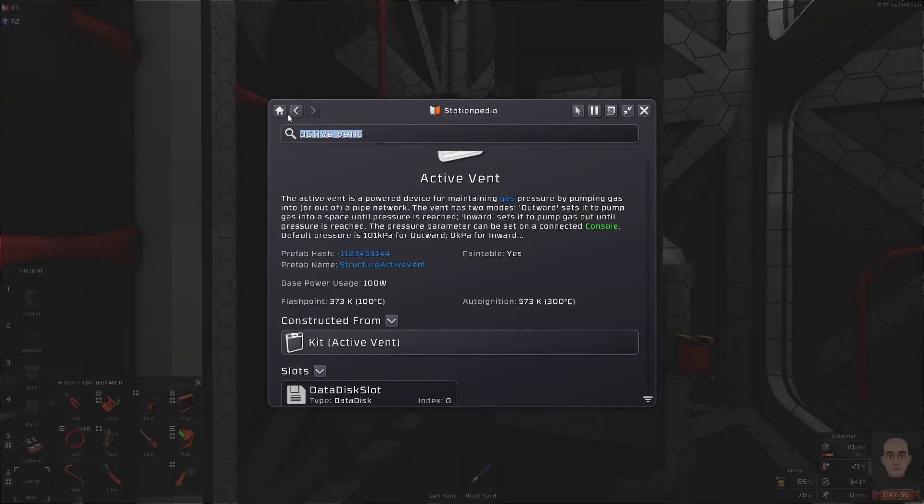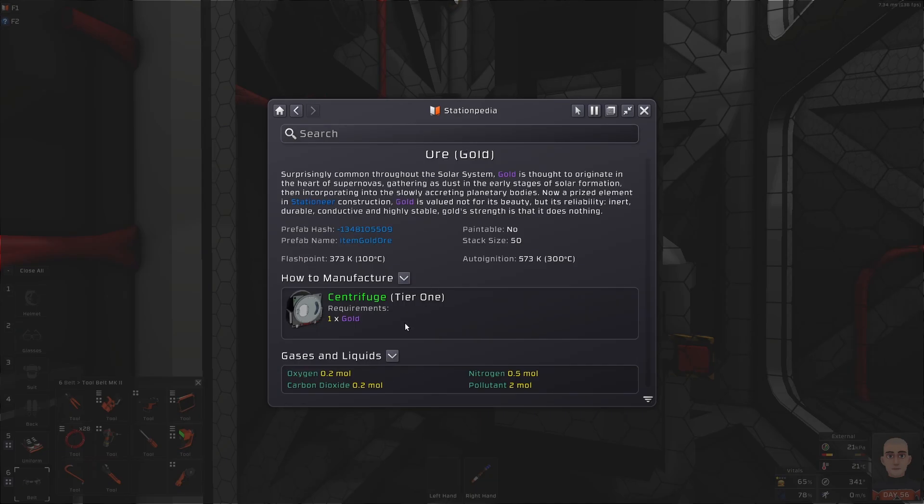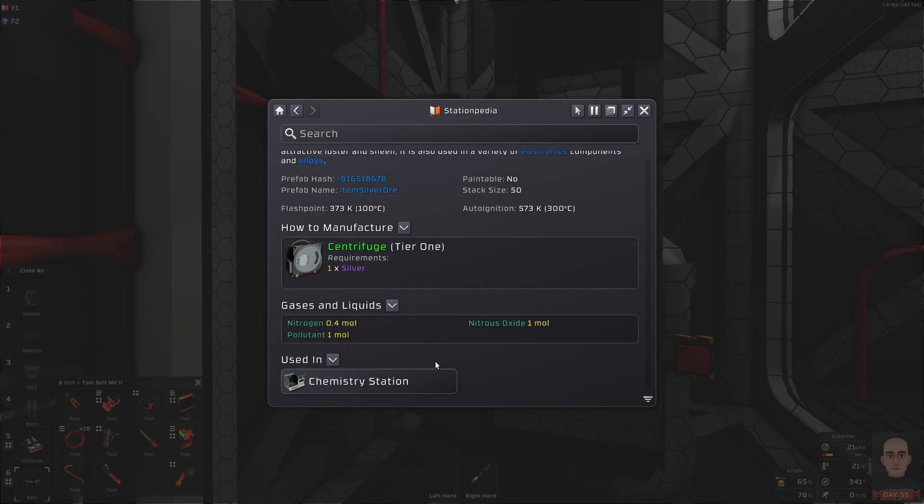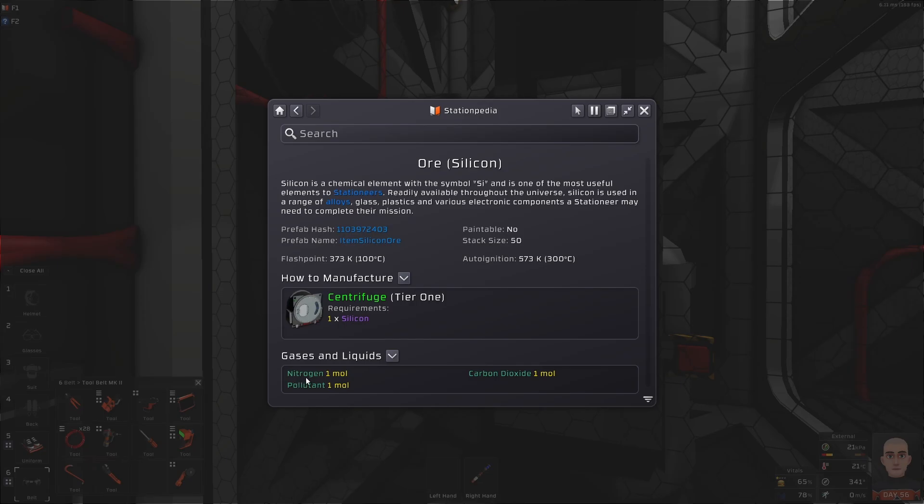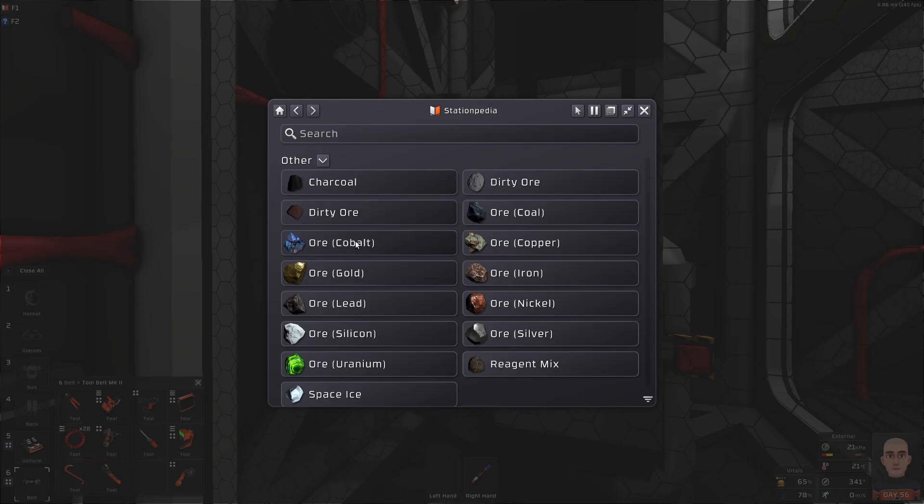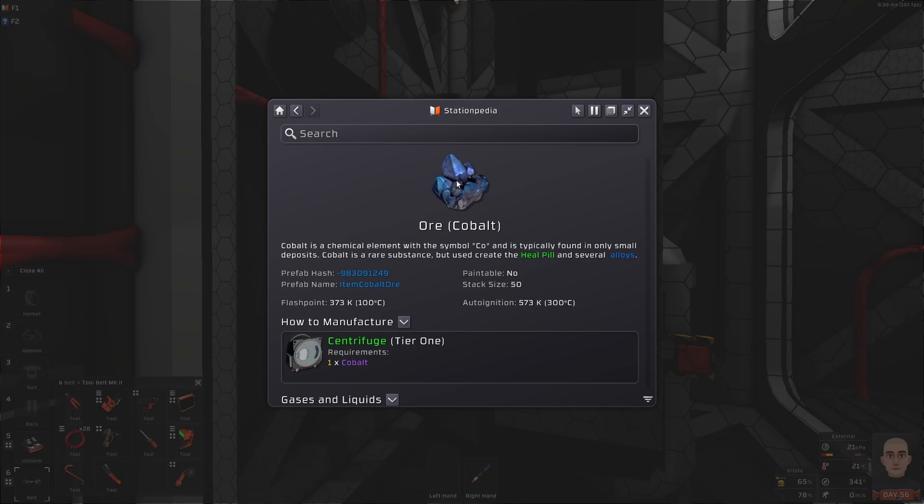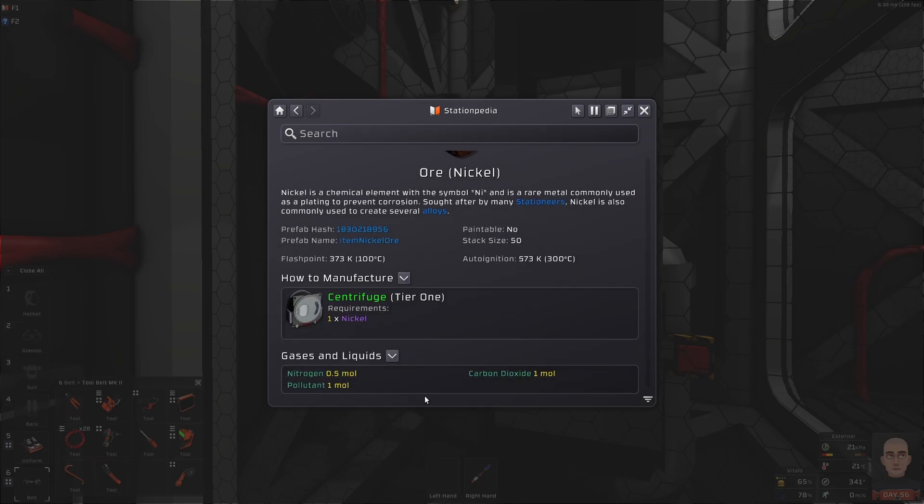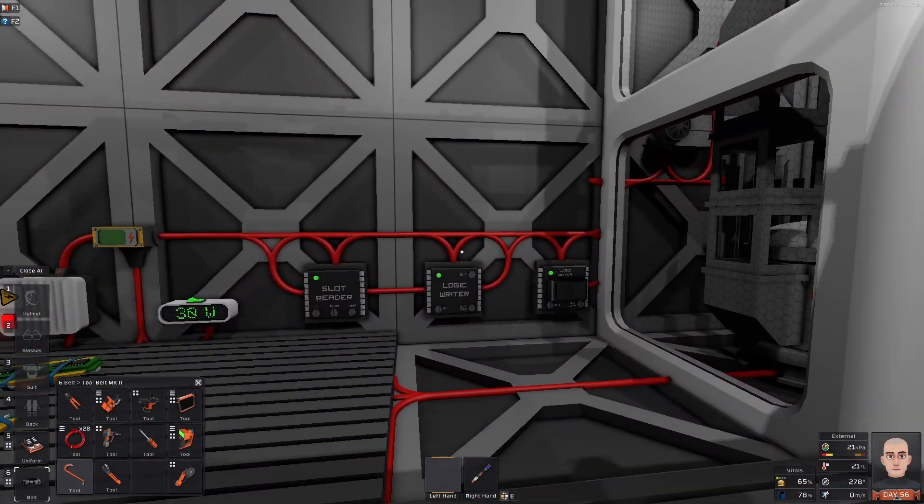Each ore gives off different gases. Let's say you're melting gold. Gold gives off oxygen, carbon dioxide, nitrogen, and pollutant. Pollutant we don't care about, but the rest we could use for something nice. Silver gives nitrogen and nitrous oxide. Silicon again gives nitrogen, pollutant, and carbon dioxide. So they all give something different.